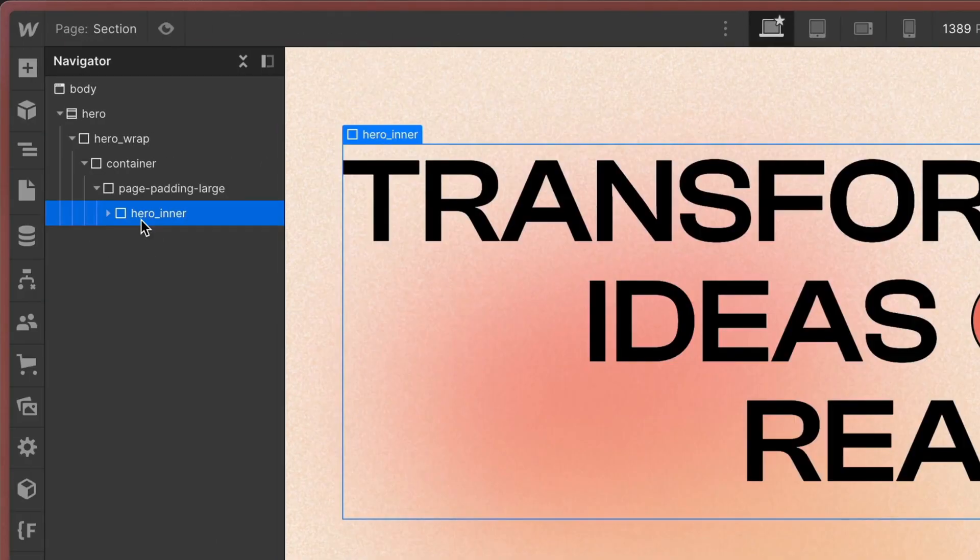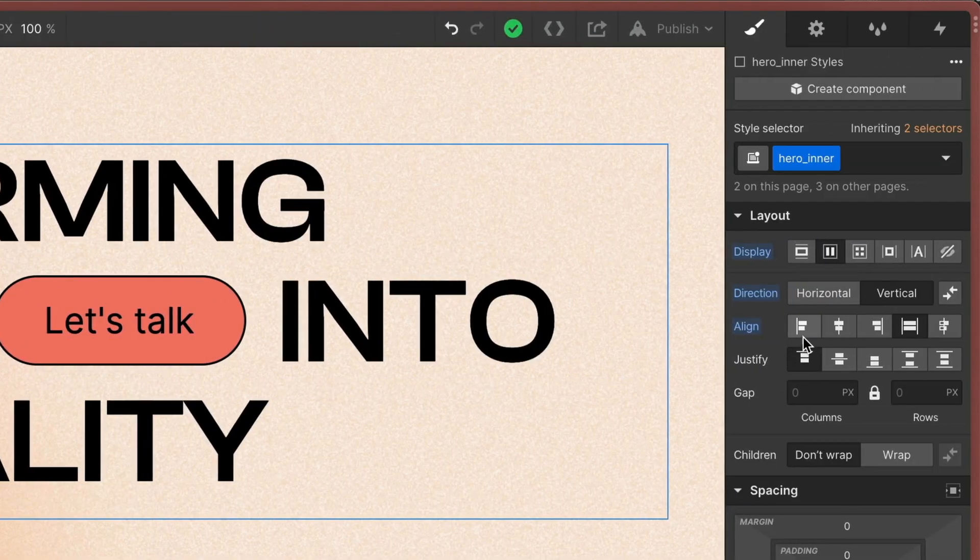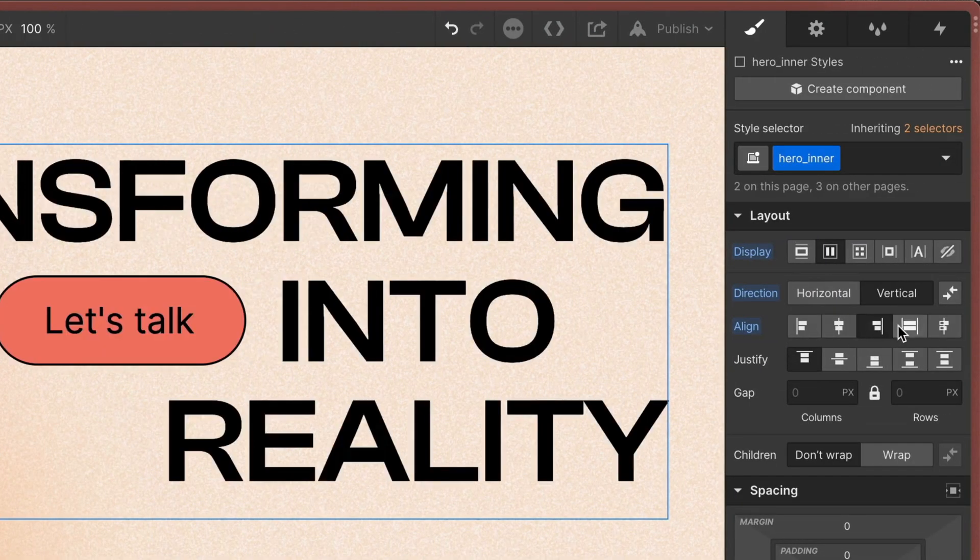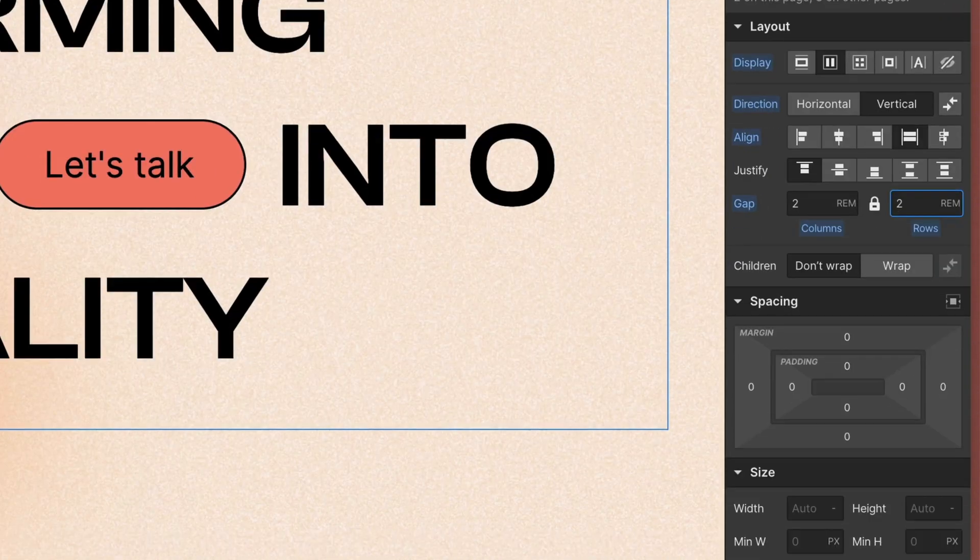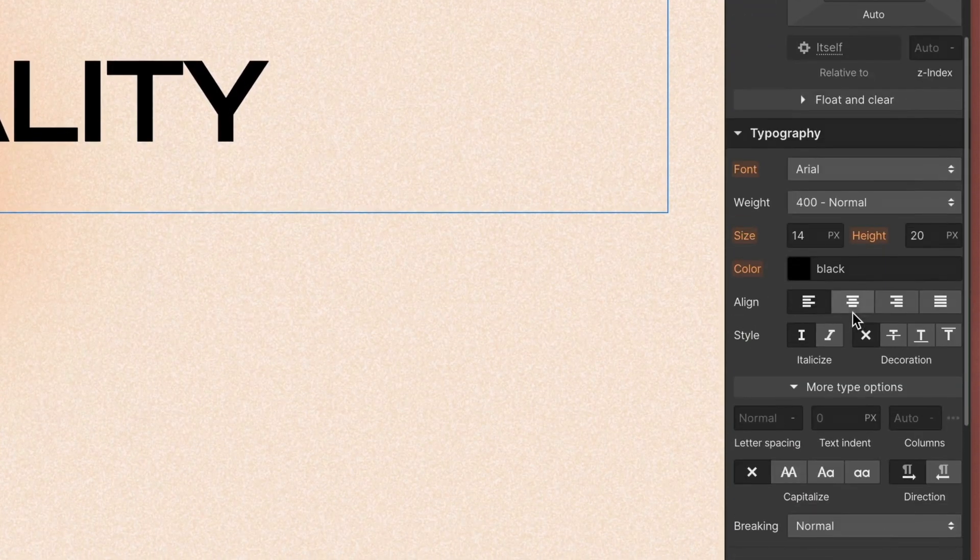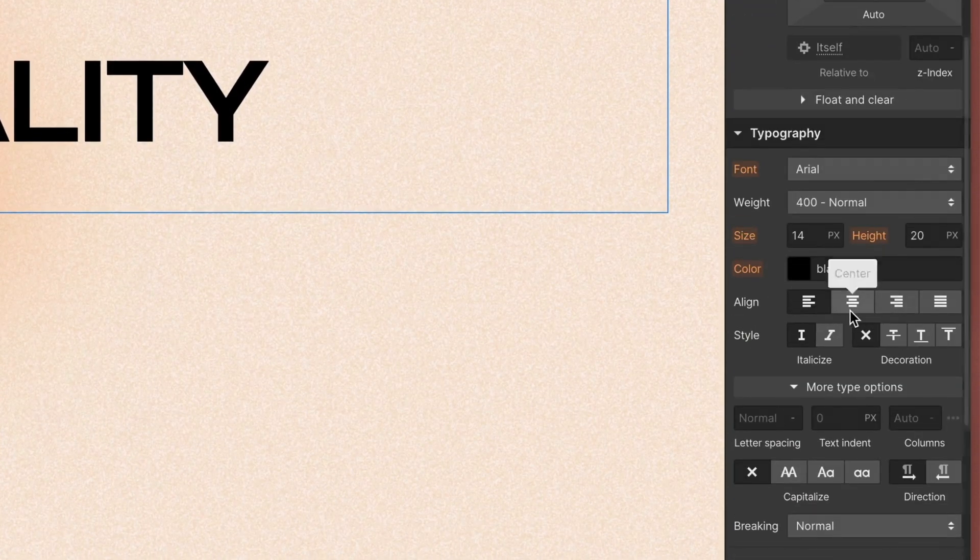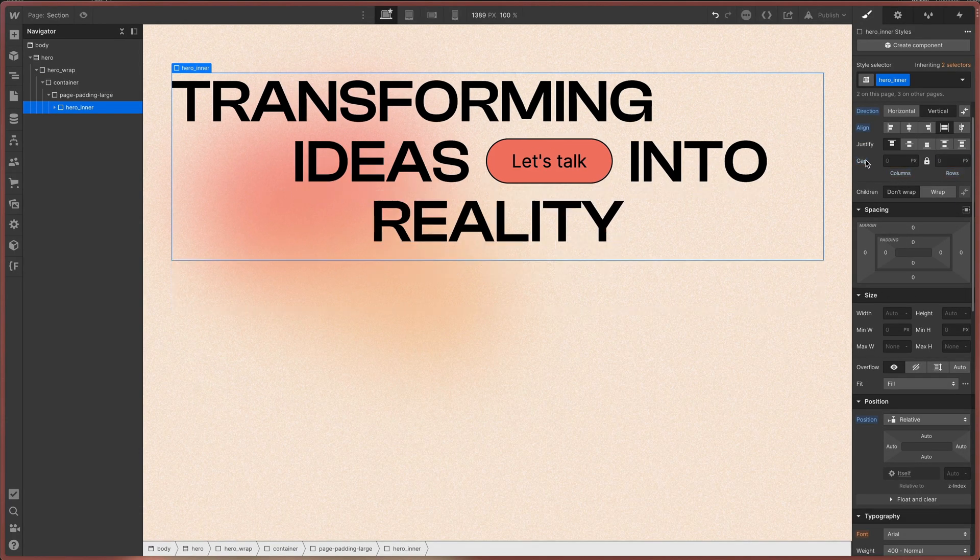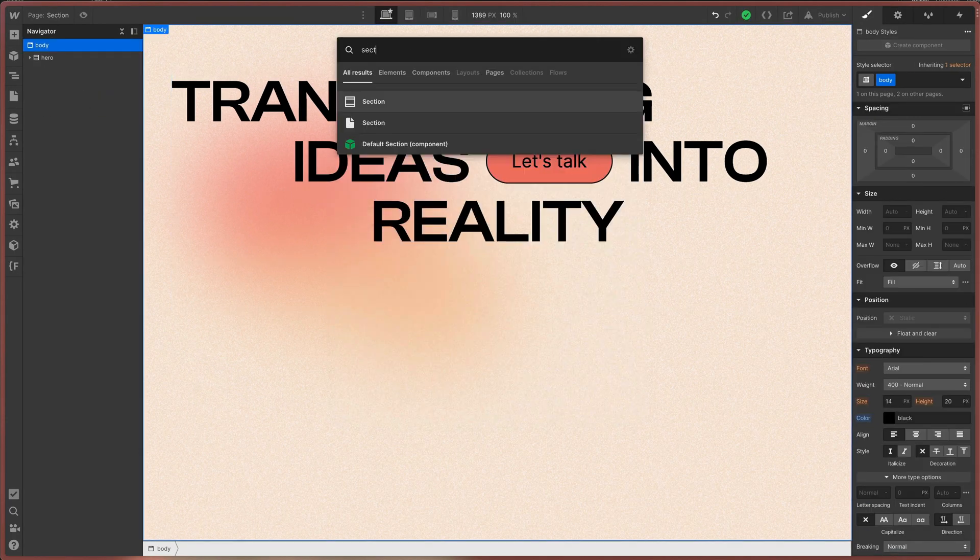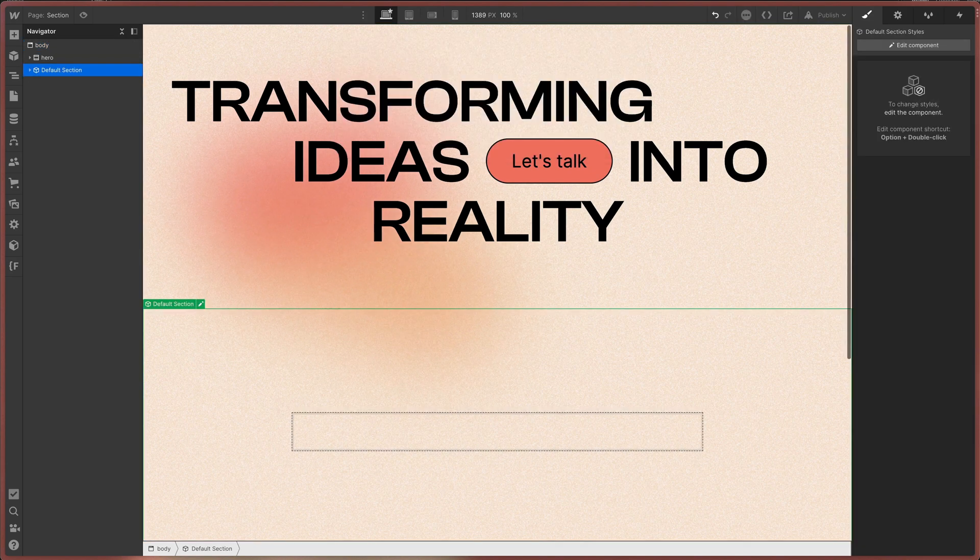Next is the section inner. This one I use to set display settings like flexbox or grid and make use of the gaps for columns and rows. I also like to apply font alignments here in case the text of an entire section is centered, for example. And here's my tip to boost your productivity while working with the section structure.